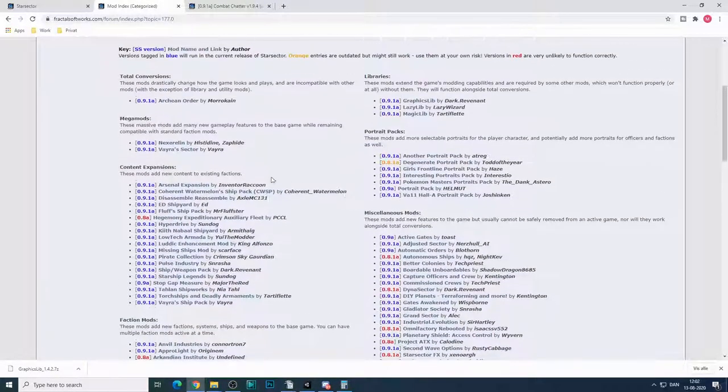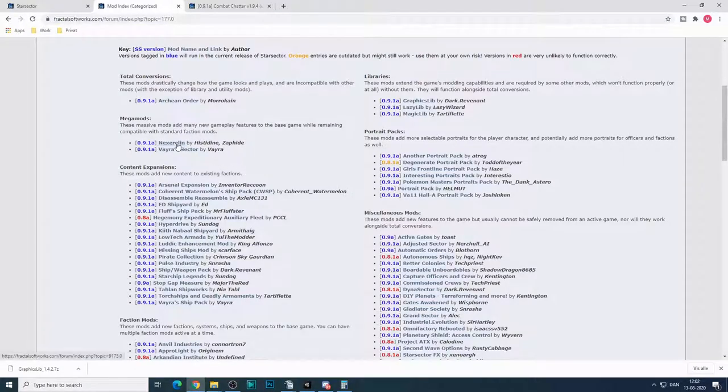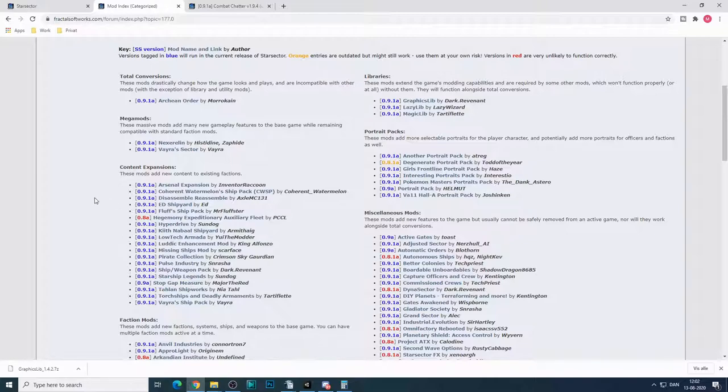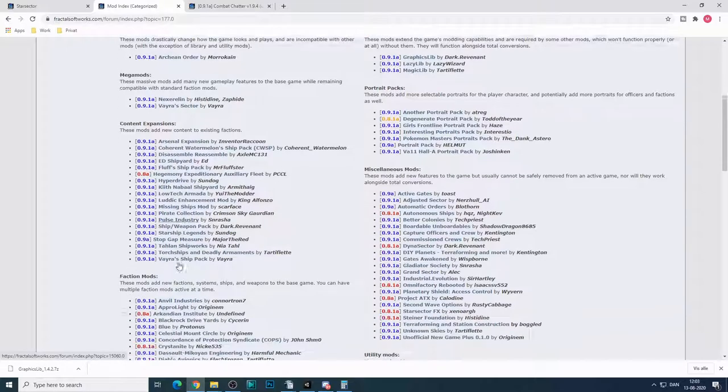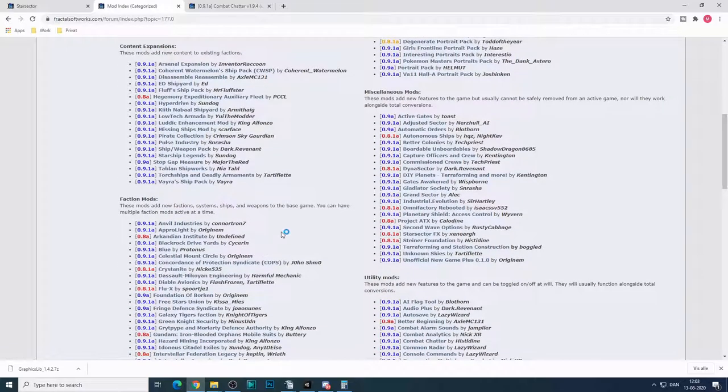And then we, of course, have Nexerelin, the 4X mod for Star Sector, which is really cool. And then you have some content expansions with new ships and stuff like that.